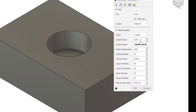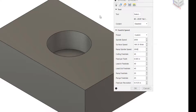And now we have the parameters set up that are needed to change the spindle speed and the cutting feed rate. Those are two pretty important things that we needed to change.